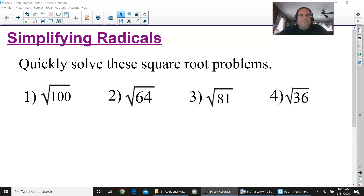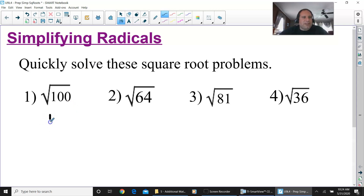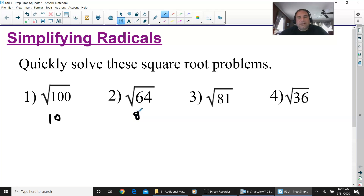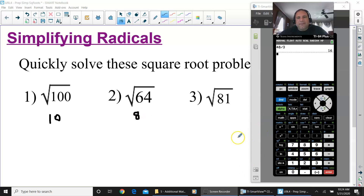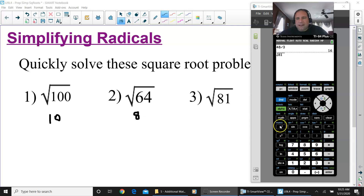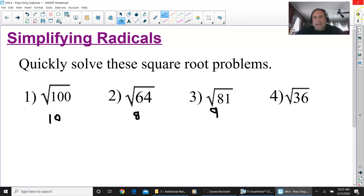We're going to start off with four perfect squares — hopefully you know the answers to all of these. Square root of 100 is 10, because 10 times 10 equals 100. Square root of 64 is 8, because 8 times 8 equals 64. Square root of 81 — if you want to put that in your calculator, press second function, then the x-squared button, which gives you the radical symbol, type 81, and press enter — it's 9. And the square root of 36 is 6, because 6 times 6 is 36.